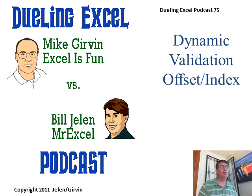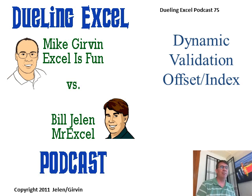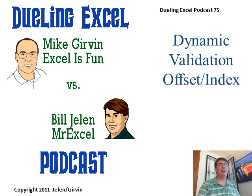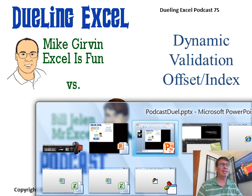Hey, all right, it's another Dueling Excel podcast. I'm Bill Jelen from MrExcel, we'll be joined by Mike Girvin from Excel is Fun. This is episode 75, Dynamic Validation with Offset or Index.